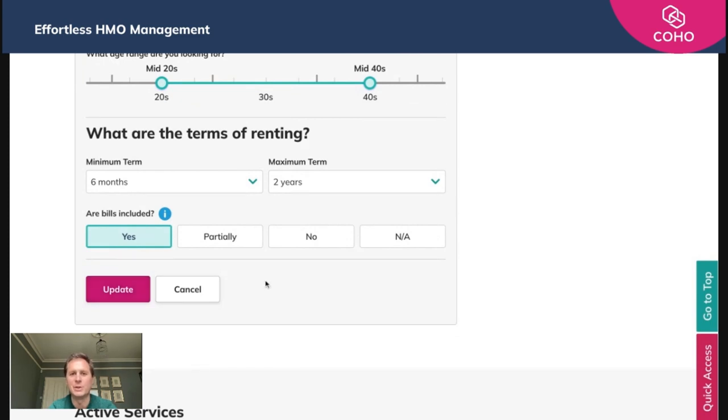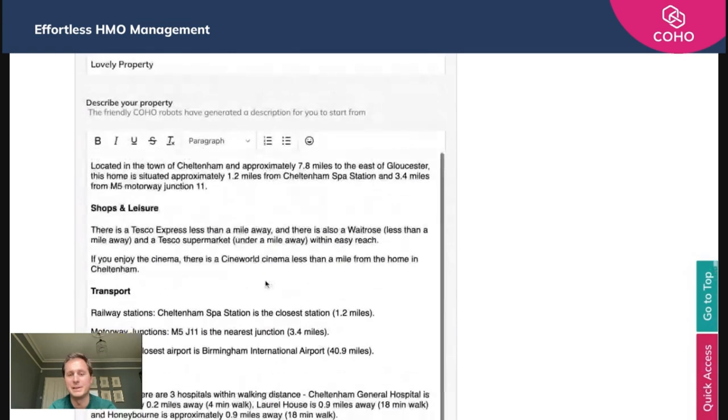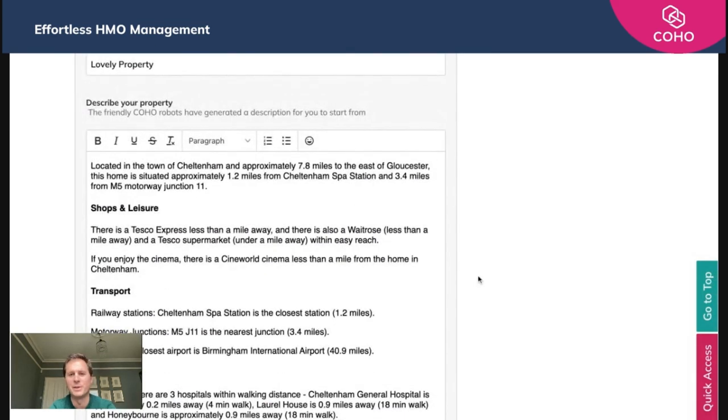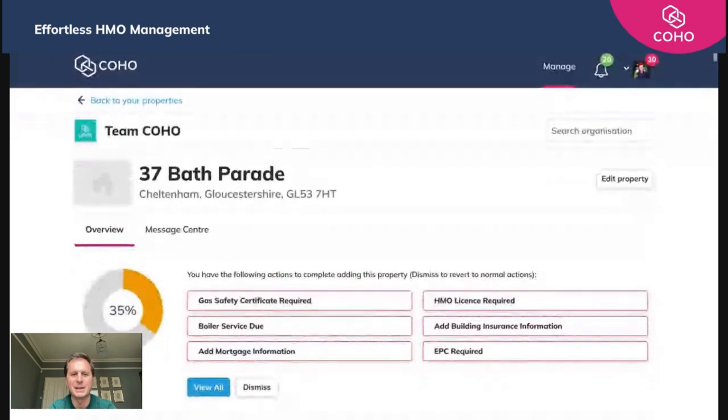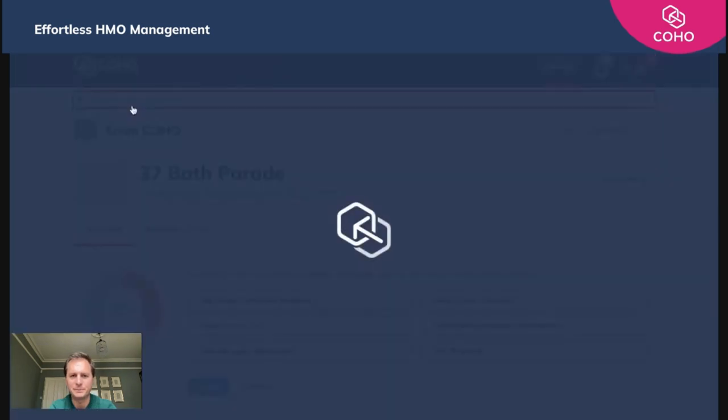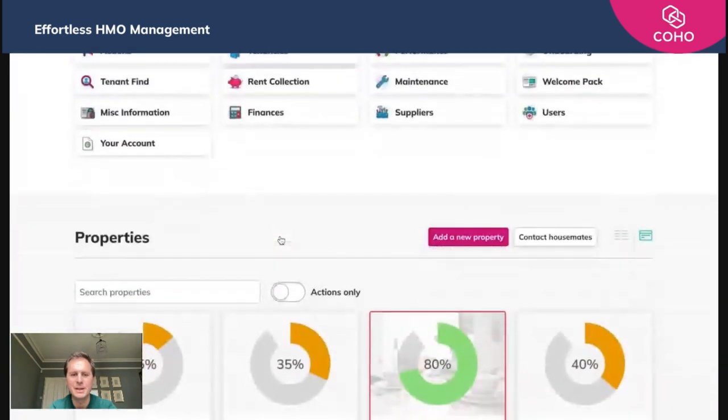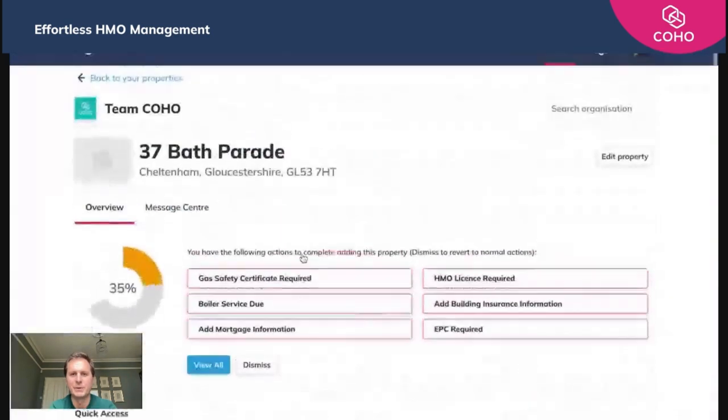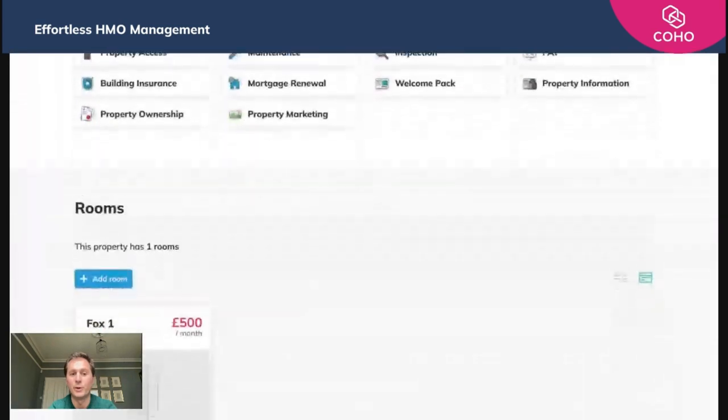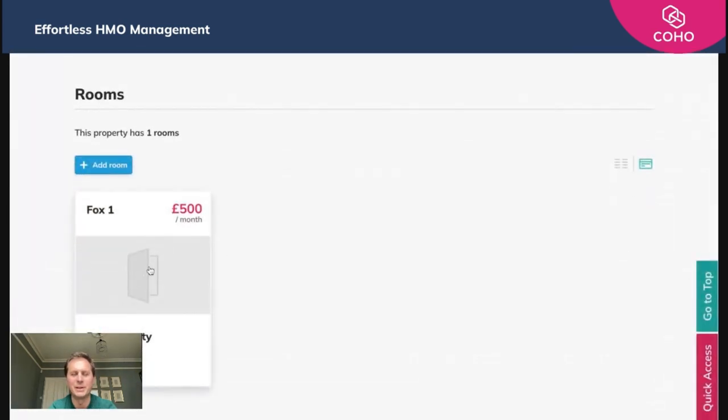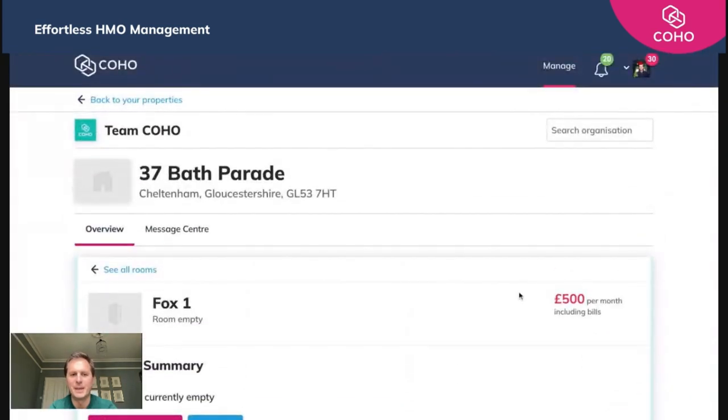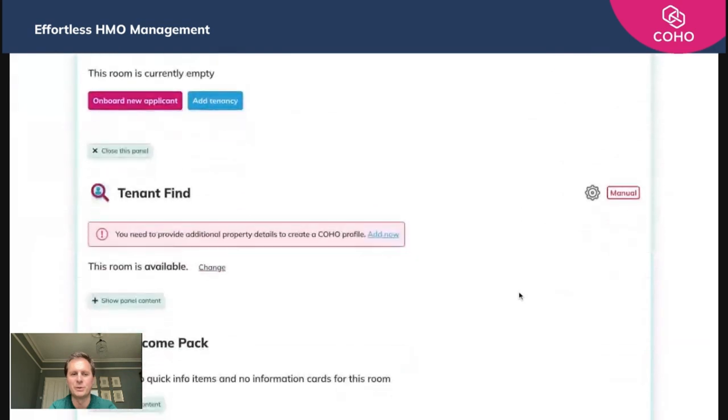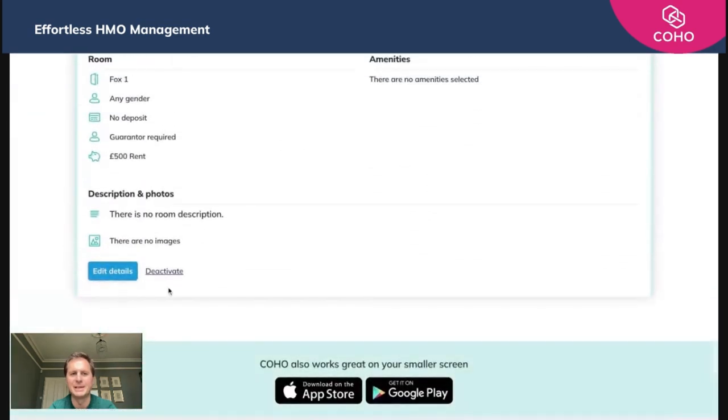Once you've done that, you'll now need to go into the property and the room within that property. To do that you just need to go back to the room in question. 37 Bath Parade, we've got one room, Fox 1, that we added in a previous video. So we'll click onto that room and here we'll scroll down to the edit details button right at the bottom page. So we'll click edit details.